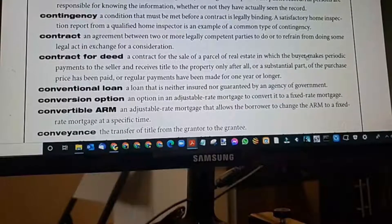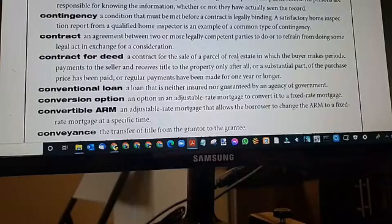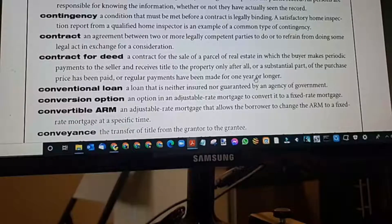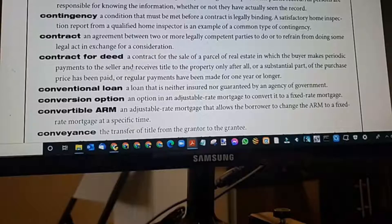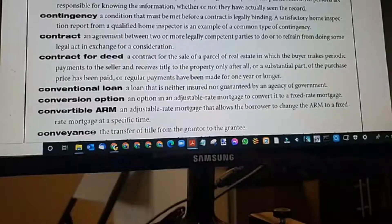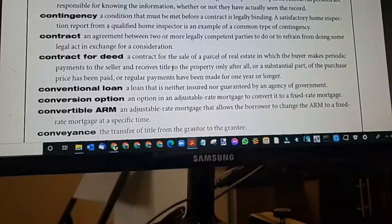Contract for deed: a contract for the sale of real estate in which the buyer makes periodic payments to the seller and receives title to the property only after all or a substantial part of the purchase price has been paid, or regular payments have been made for one year or longer. The title does not convey until the debt is fully paid — kind of like a promissory note. It is legal to do a contract for deed, but the seller keeps title until the loan is paid, then signs the warranty deed and conveys it to the borrower.